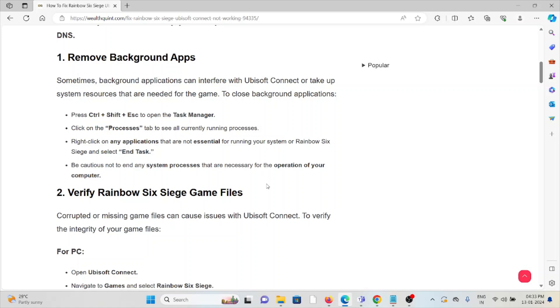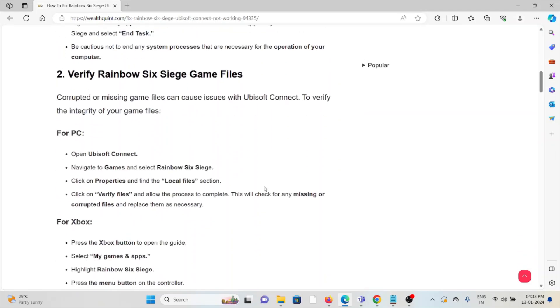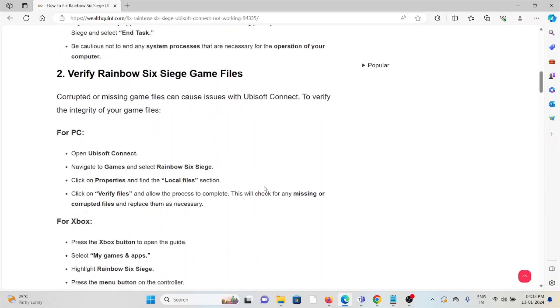Be cautious not to end any system processes that are necessary for the operation of your computer. The second method is verify Rainbow Six Siege game files. Corrupted or missing game files can cause issues with Ubisoft Connect. To verify the integrity of your game files: